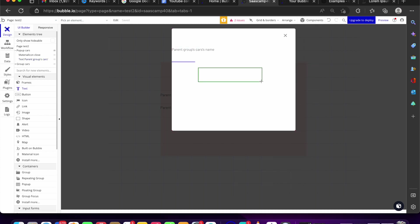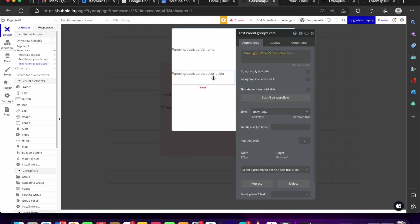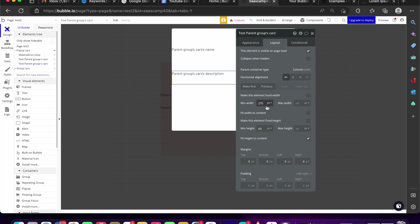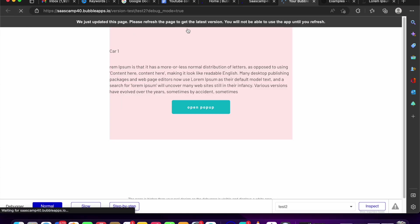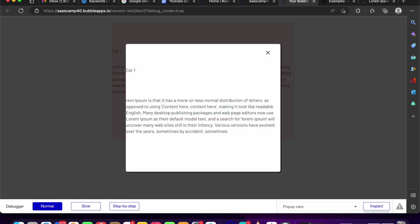Inside the pop-up, I'll add a text element showing 'current car's name' and another showing 'current car's description.' Let's do a refresh — click the group, the pop-up opens showing the car name and description. This is what you'd do if you're building, say, a recipe application where users need to view a recipe with many items without having to switch pages.